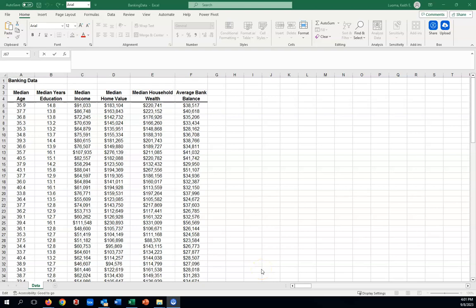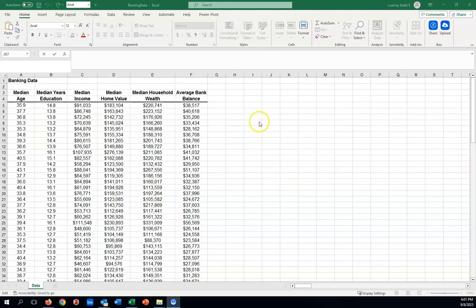In this video, I'm going to show you some good practices for building good multiple regression models. Now, a multiple regression model is where you're using more than one variable to try to predict something. For instance, in this example here, we have banking data.